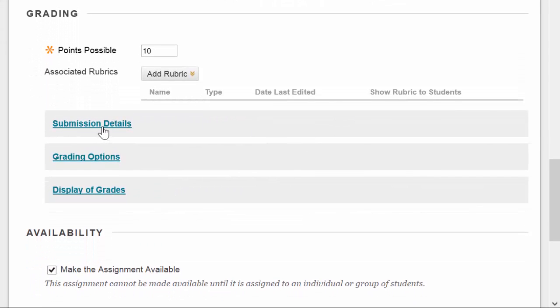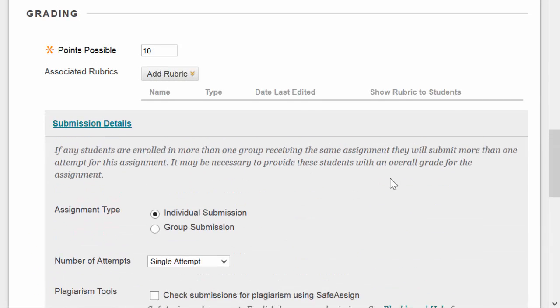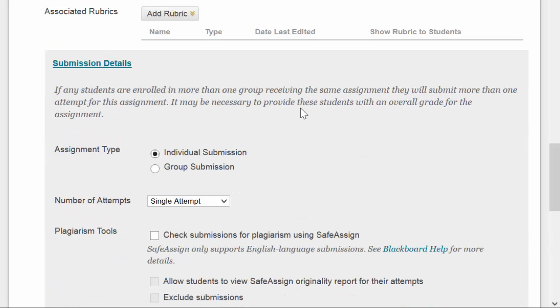Now here, under Submission Details, under Assignment Type, the default is Individual Submission, so that means that each student submits the assignment. But you could also, if you have groups set up inside the course, you can choose Group Submission, and then select what groups would be submitting to this assignment space, and then any one student in the group can submit for the whole group.